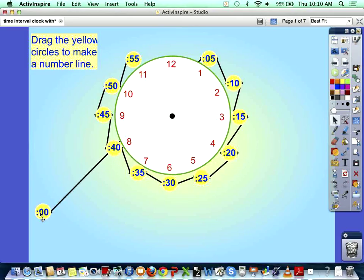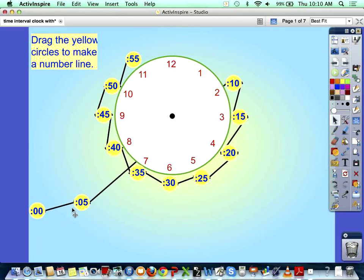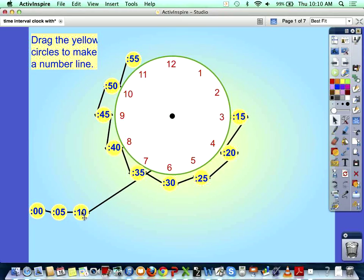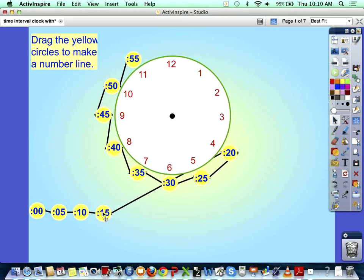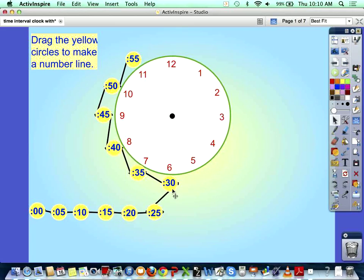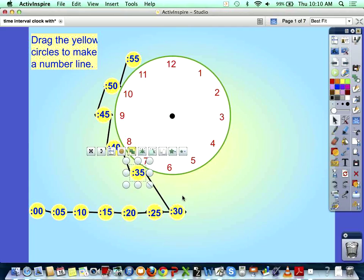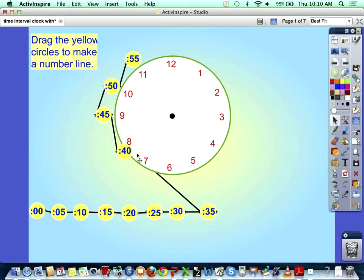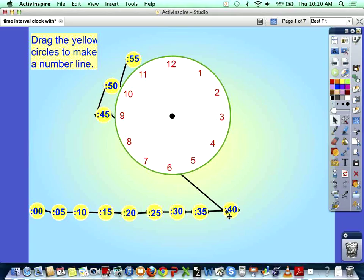So what you do is all you're doing, remember again, all we're doing is taking our times and moving them to a line, to a number line. We're just straightening them out. It's like you're breaking up the clock, straightening it out, and moving it into a number line.